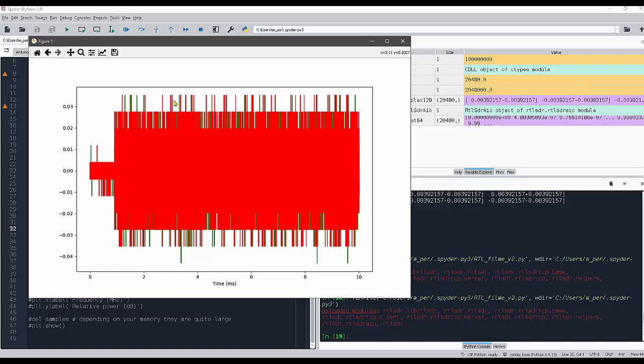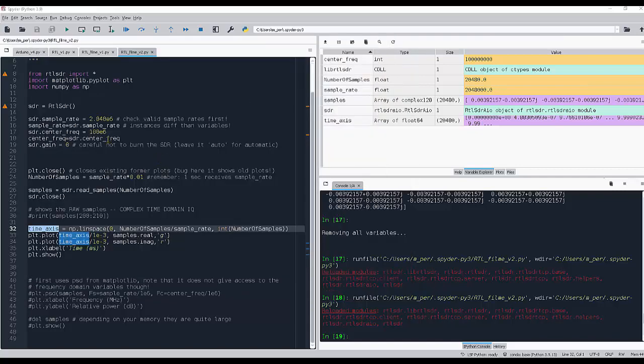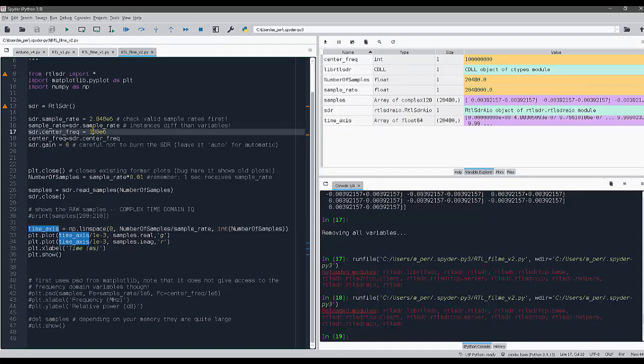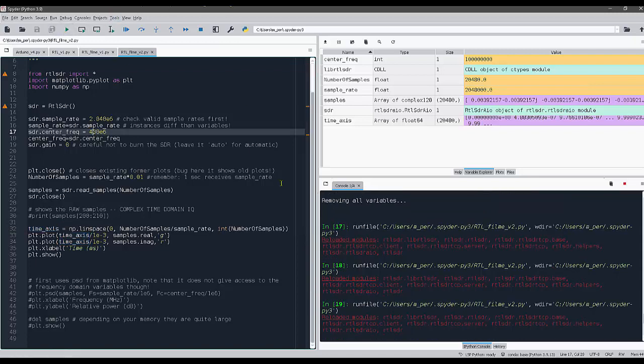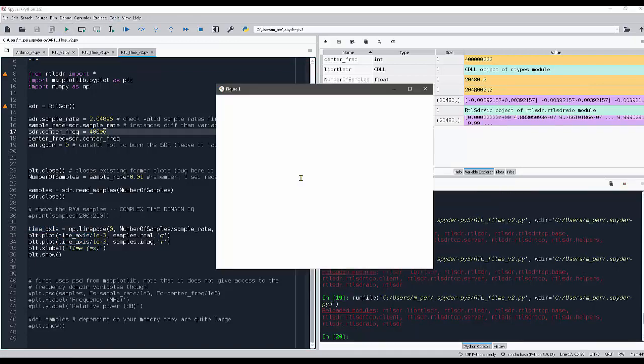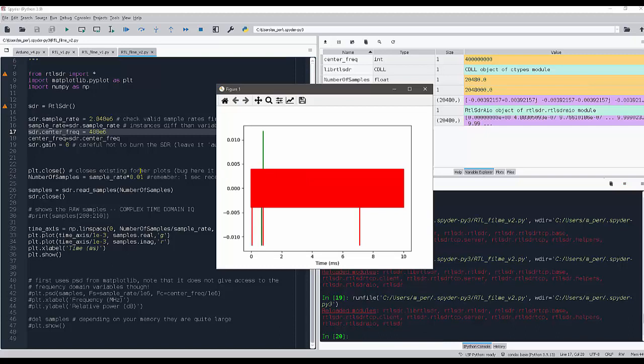Sometimes you have to switch on some external amplifier. I'm putting here, as I said before, 400 megahertz. We are not supposed to have any signal in 400 megahertz.